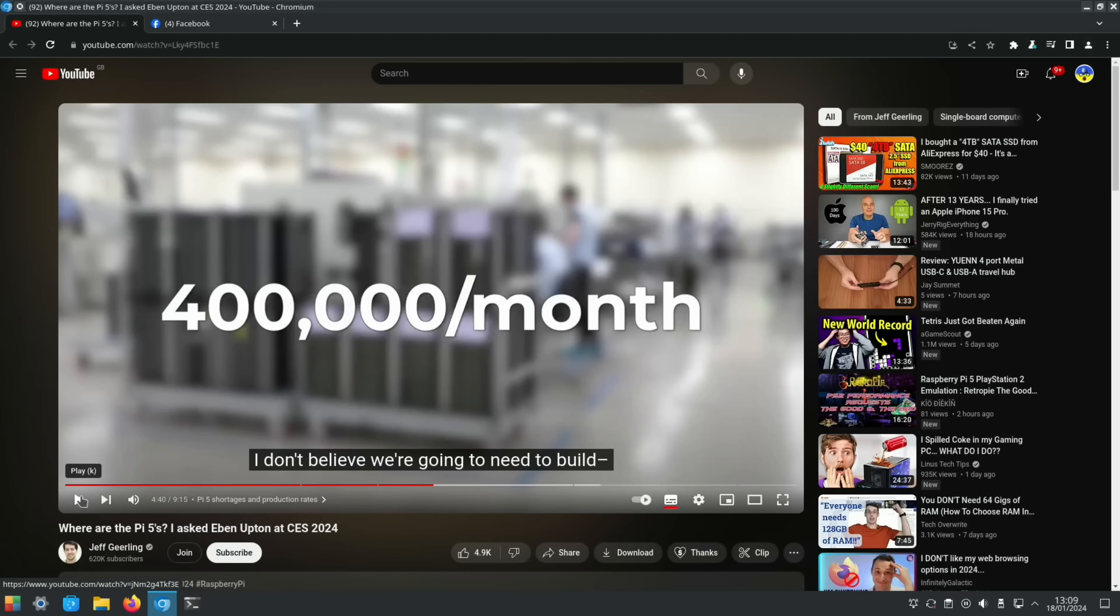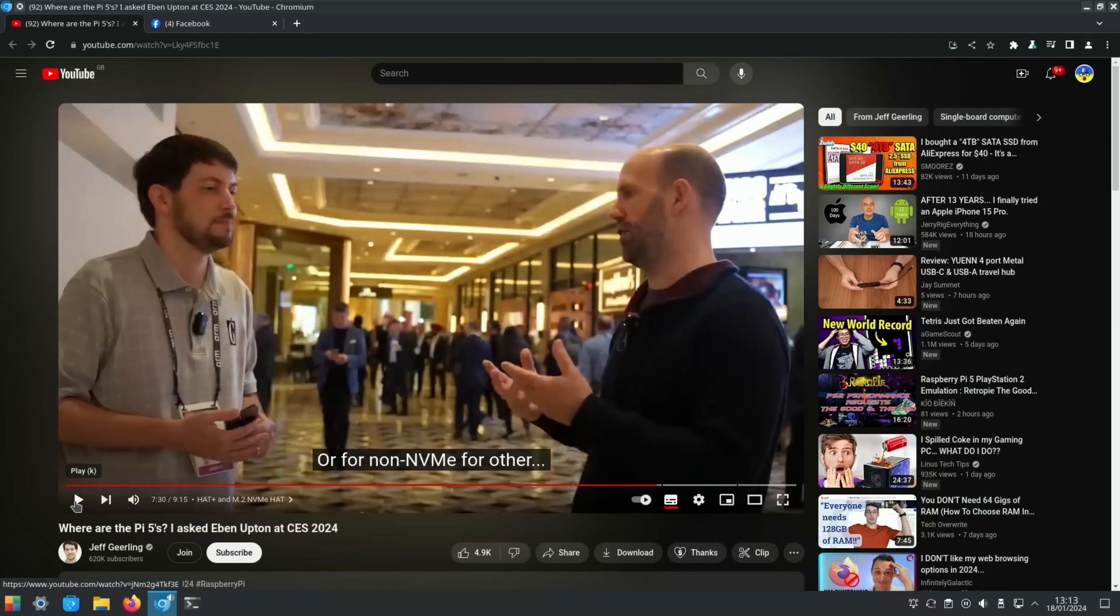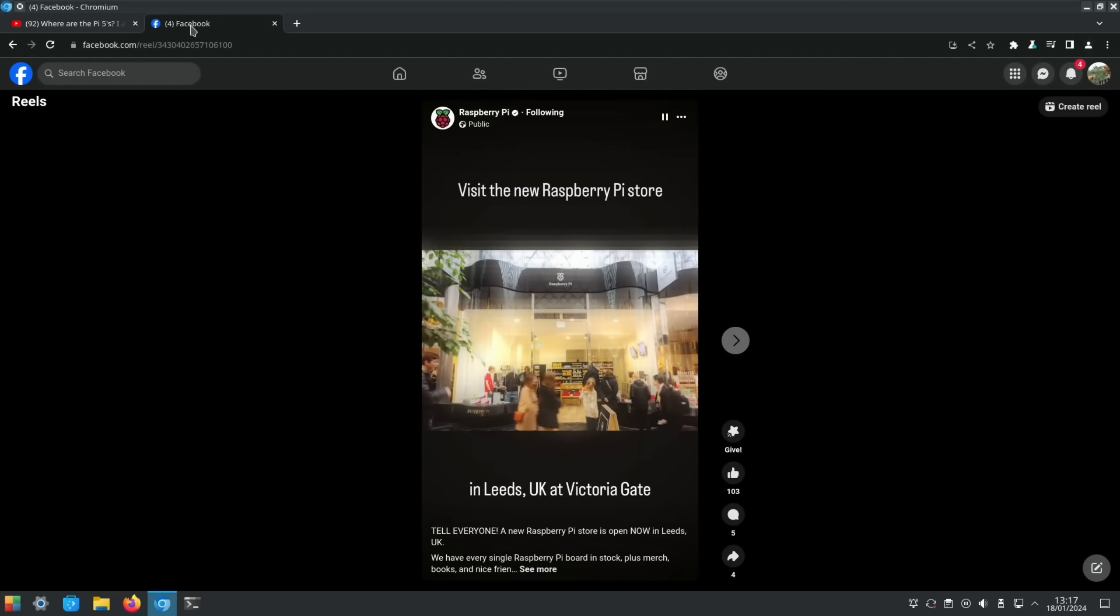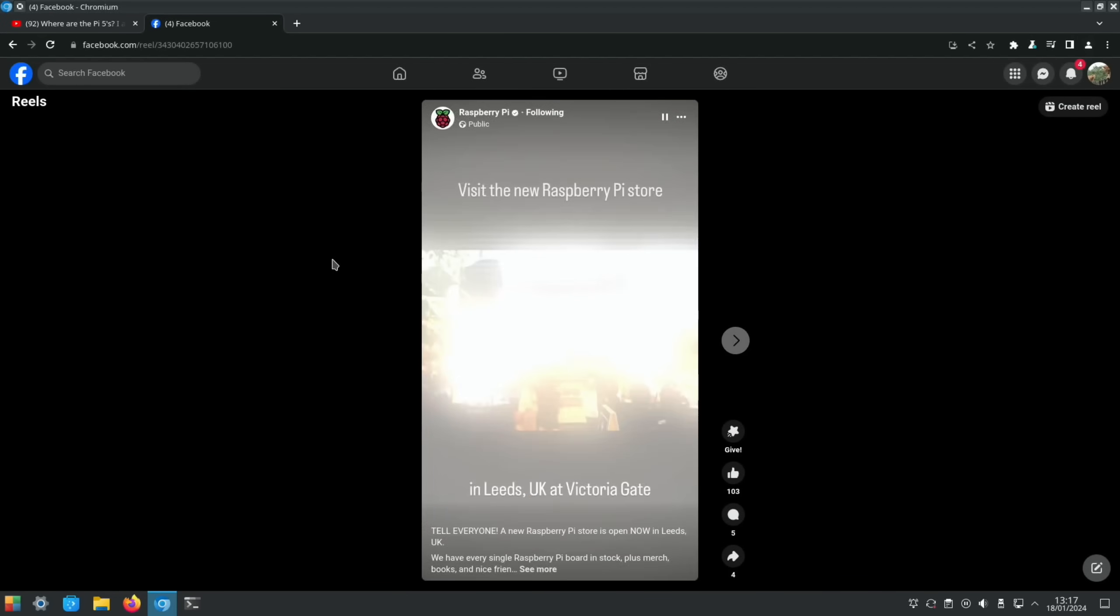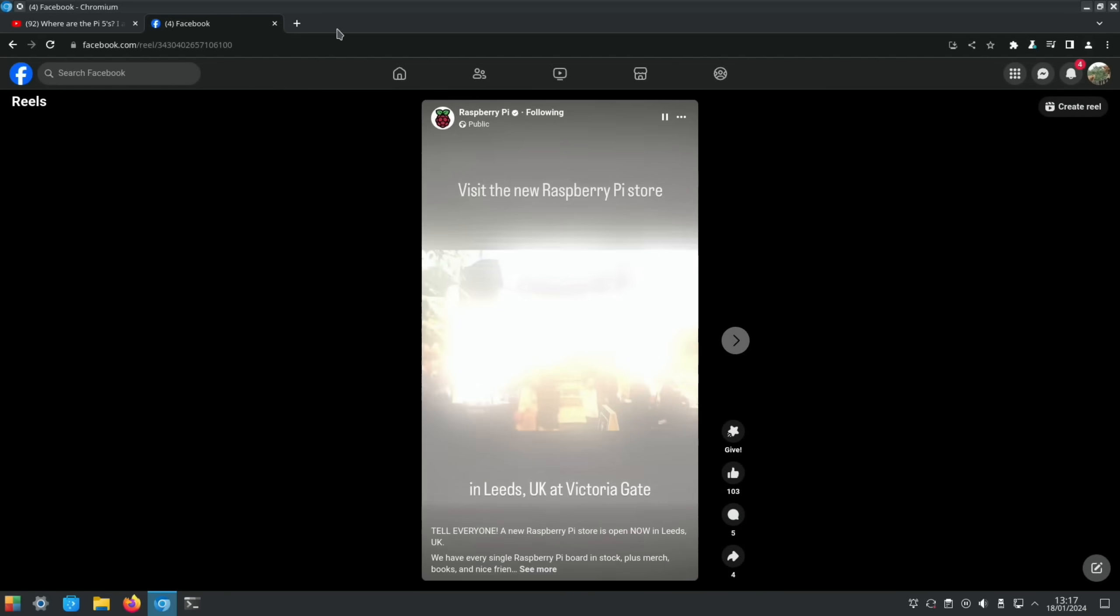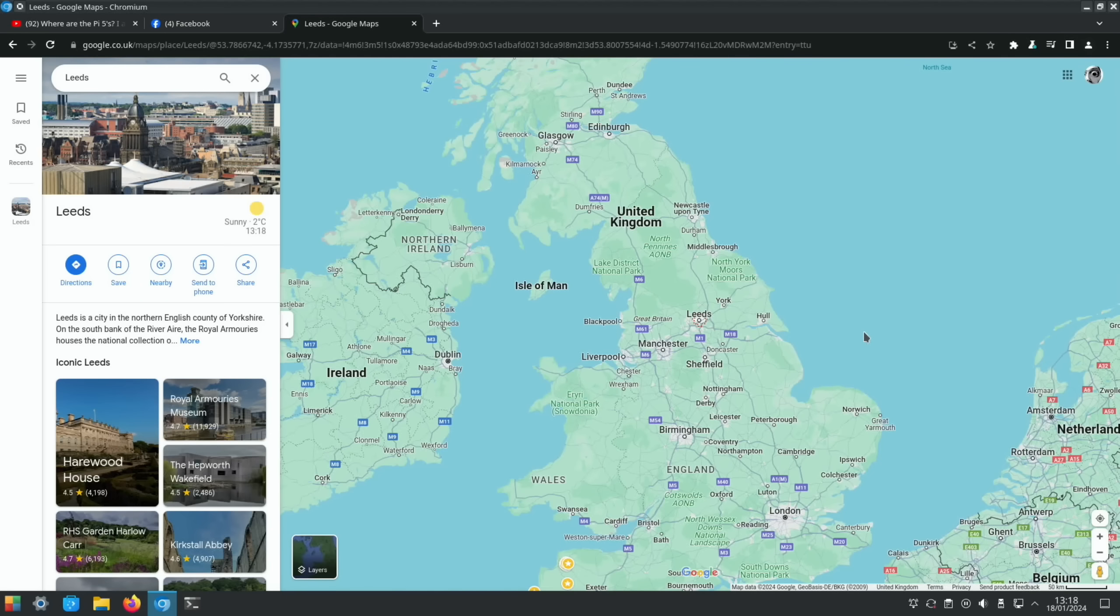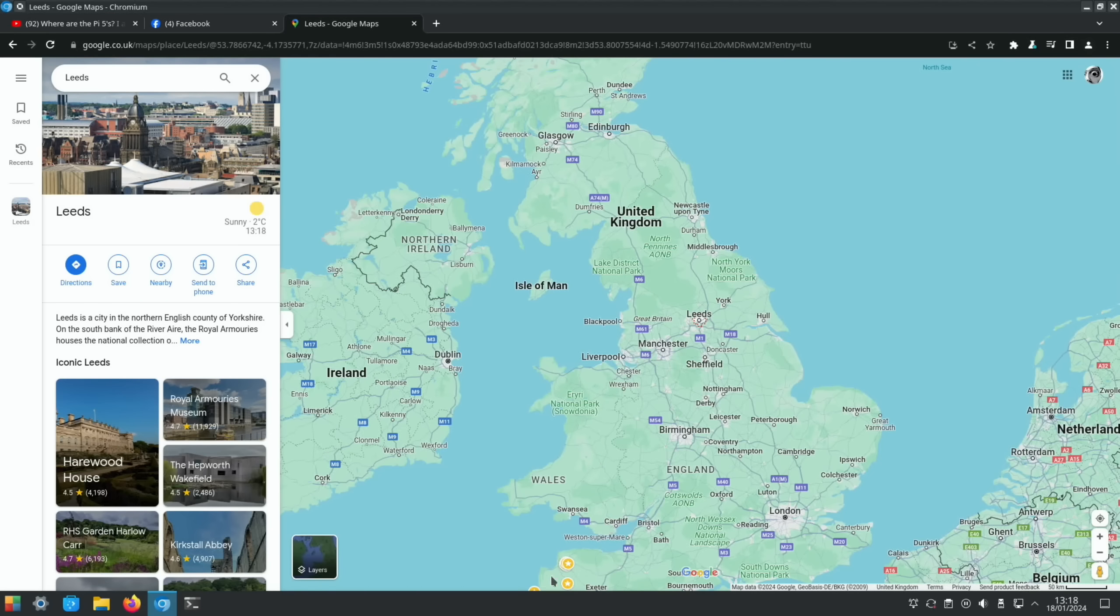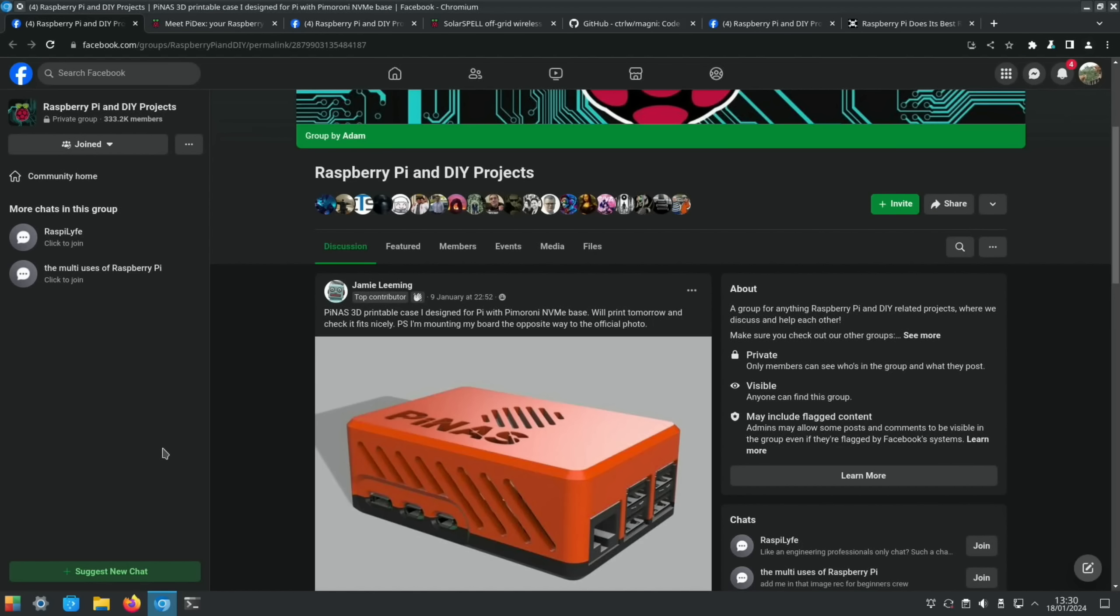Eben talks about being able to manufacture 400,000 Pi 5s a month. There's some information in there about the official Pi NVMe adapter. So great video, I'll put a thumbs up on it. And the last story was actually one that I was going to cover next, which is basically that there is another Raspberry Pi store in the UK. This is in Leeds this time. We already have one in Cambridge. If you want to see where Leeds is in the UK, so it's up here up north from where I am. I'm right down in Devon and we also have the store in Cambridge as well.